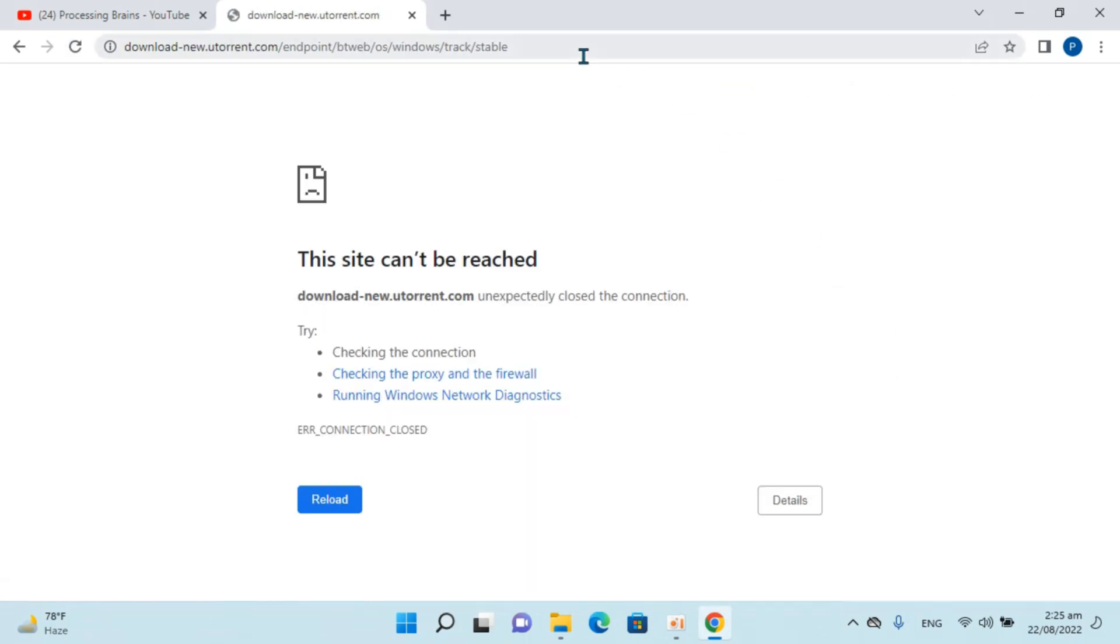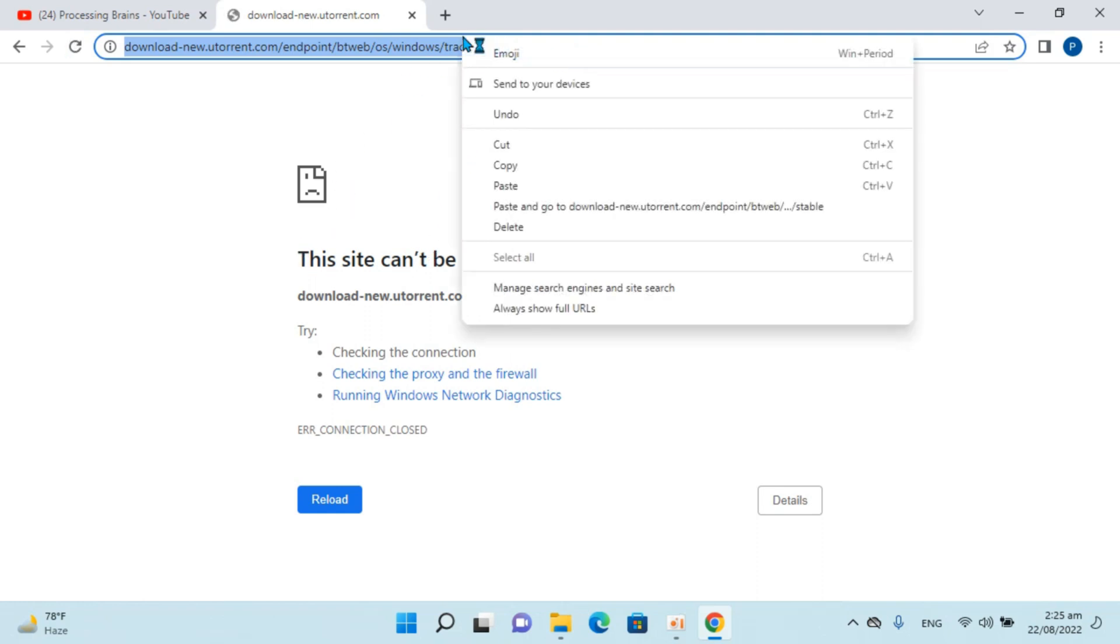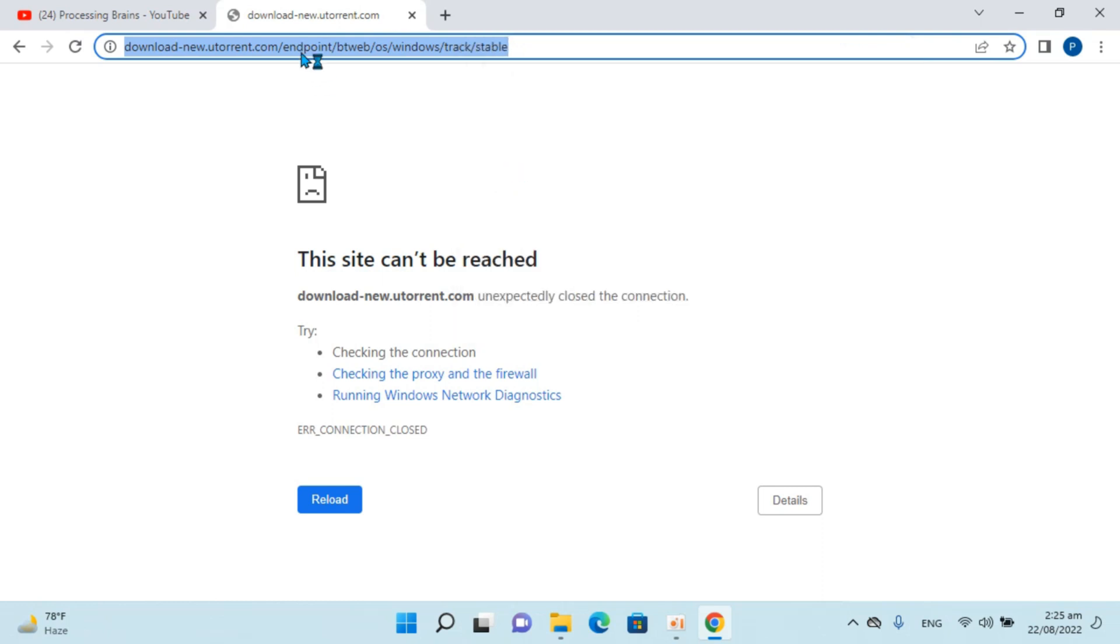In some cases, you might see 'this site cannot be reached.' That happens when your ISP has blocked this BitTorrent site.